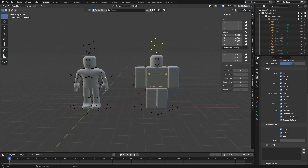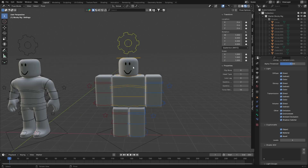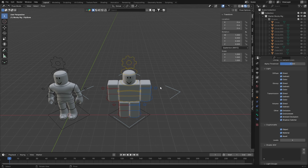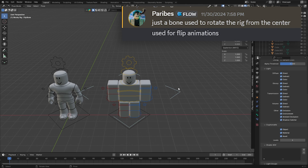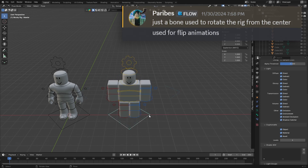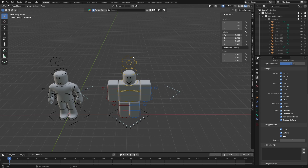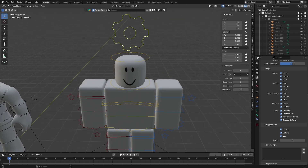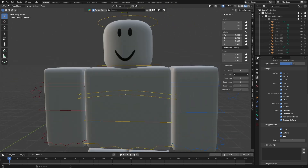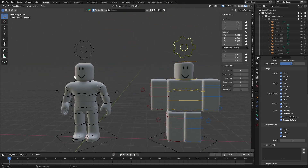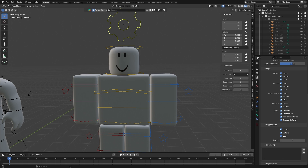Starting with the blocky rig settings cog, we have Flip Bone. As the creator Paribus explained, this is mainly for animation — it lets you rotate the entire rig without actually rotating the root of the bone, so it's useful if you've done animation. Next is Head Type — if you increase this to 2 it changes to a man head, and 3 changes to another head type. There are only three on the blocky rig, though some other rigs have different head types available.